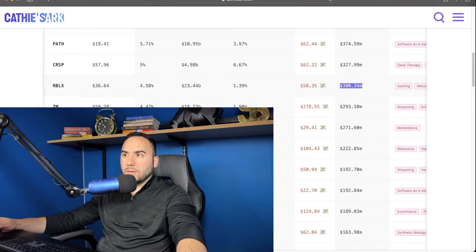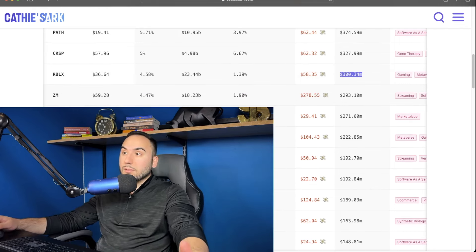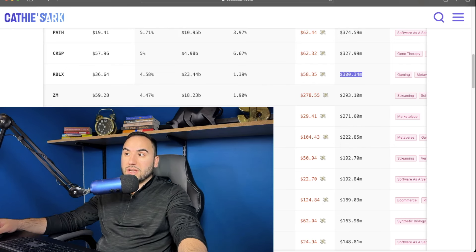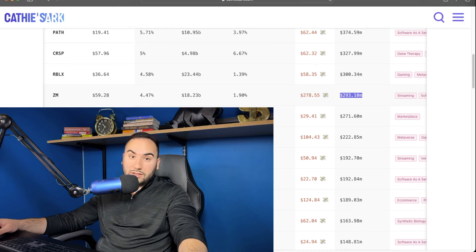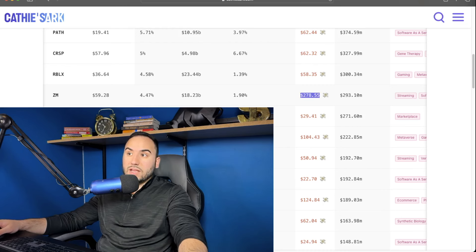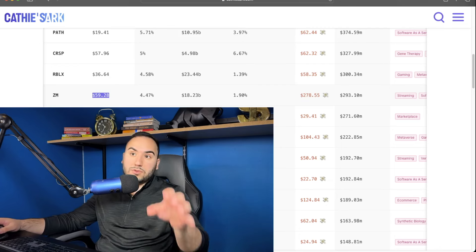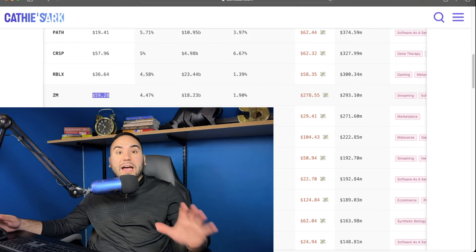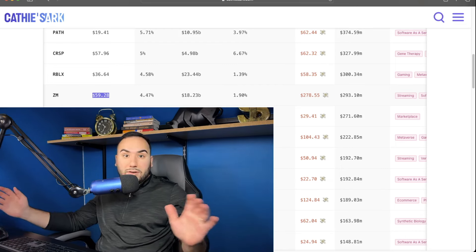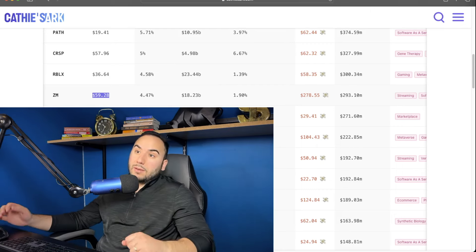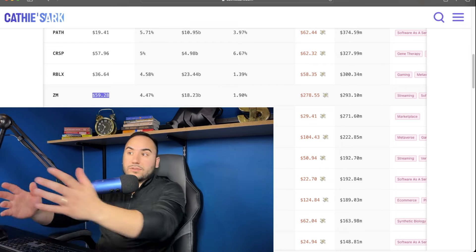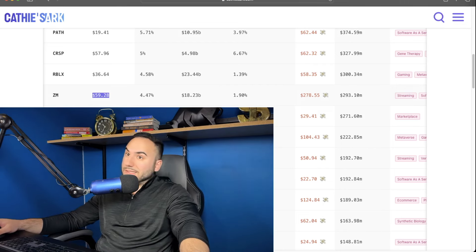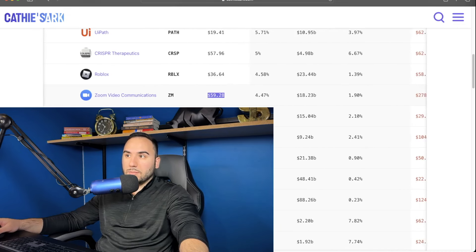Now we're getting to number eight, which is another one that I'm not loving, but whatever. Who am I to judge, right guys? Zoom Communications. She has $293 million in that company. And this is ugly, man. If this average cost is right, $278 is her average cost. And right now, Zoom is at $59 per share. So for Zoom to get back to her average cost, it's going to need to 5X. Think about that, guys. That is probably never going to happen. Let's be honest. I don't think that's ever going to happen. But hey, I could be wrong. I don't know. These average costs could be wrong as well. We don't really know, guys. But yeah, Zoom, it's not looking too great for Cathie Wood there, guys. That's number eight.